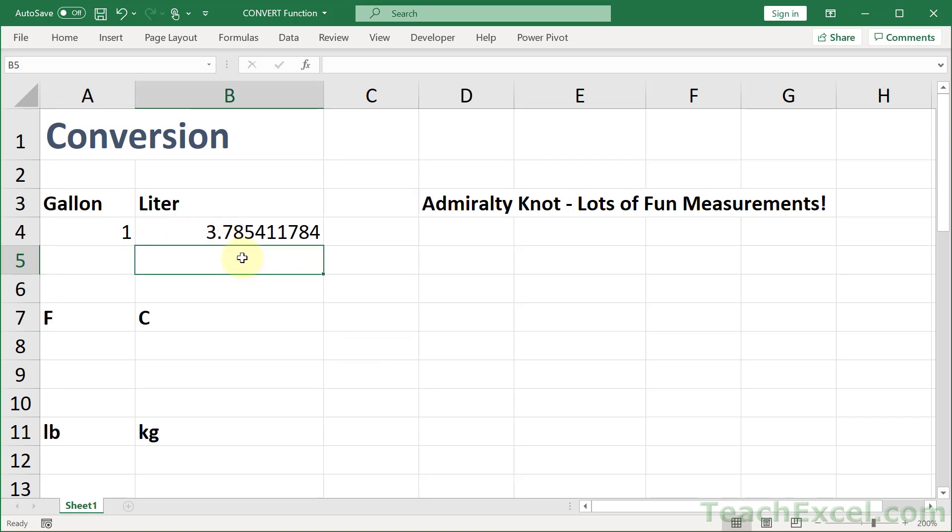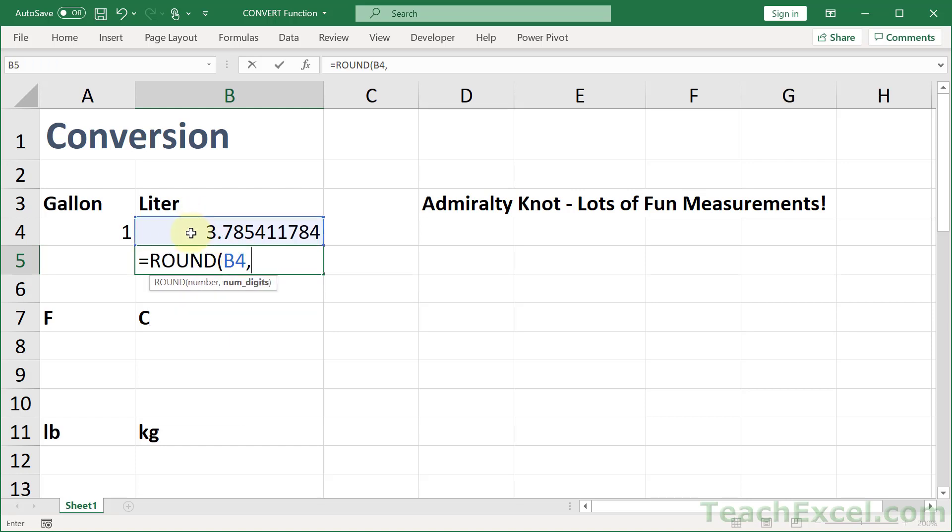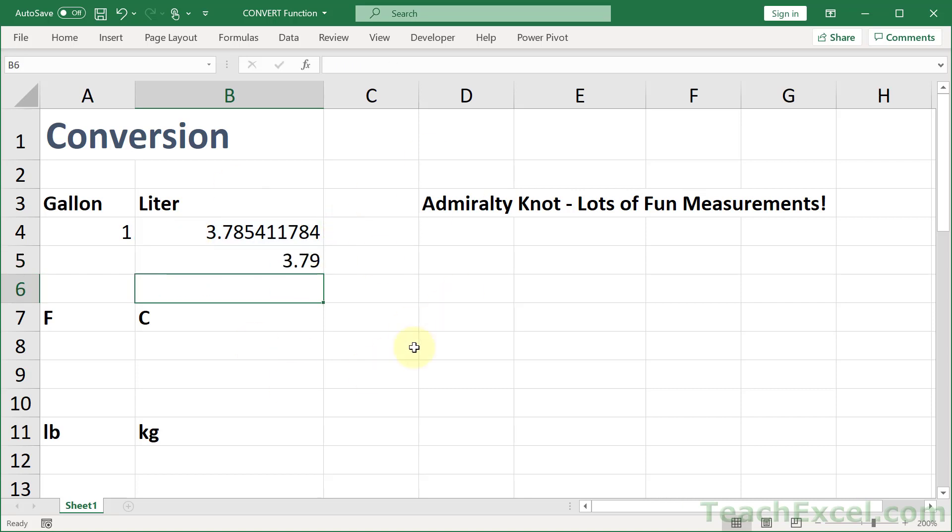There we go. One gallon is 3.7854 and so on, liters. We can combine this with a ROUND function, or one of the round functions, there are many of them, and get a nice little number like that if we'd like. But this is the very simple, easy, nice way to use the convert function.